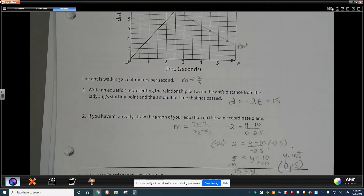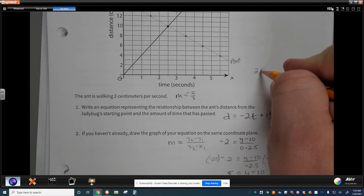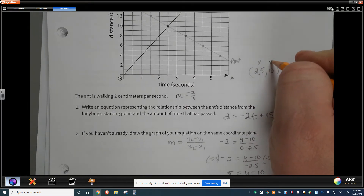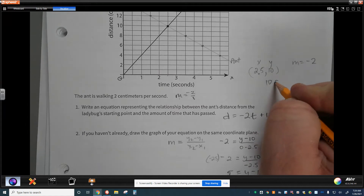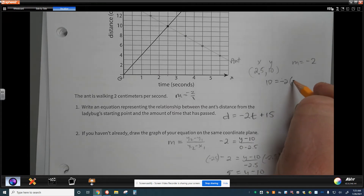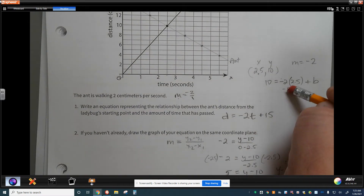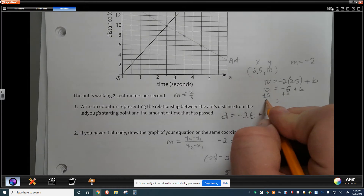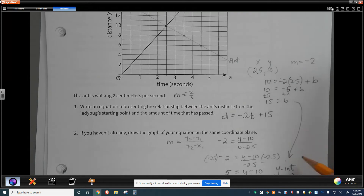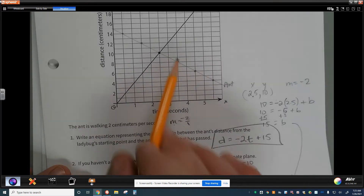We can also use slope-intercept form y equals mx plus b. We know m equals negative 2 and we have the point (2.5, 10), so we substitute: 10 equals negative 2 times 2.5 plus b, giving us negative 5 plus b equals 10, so b equals 15. The y-intercept is (0, 15), confirming the equation. There are a lot of different ways to find it — that's the equation and the line we needed.